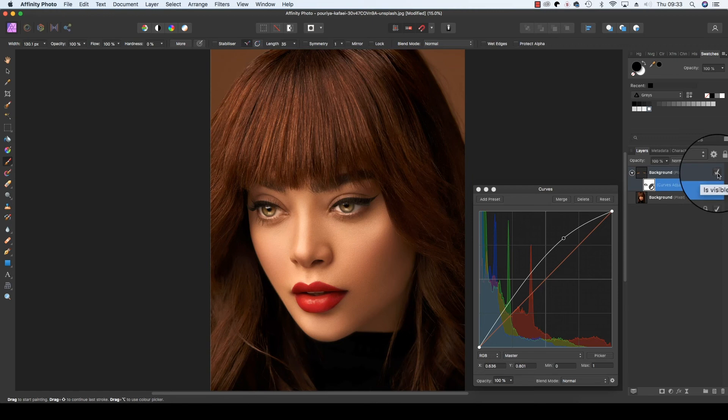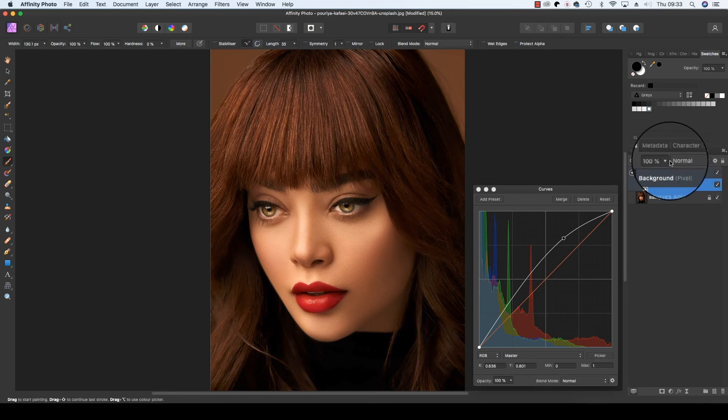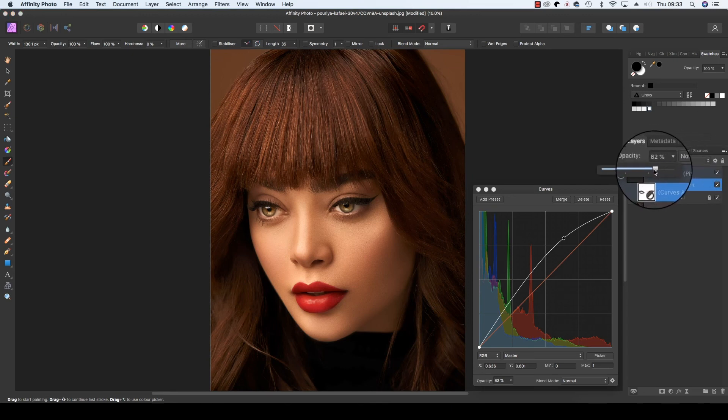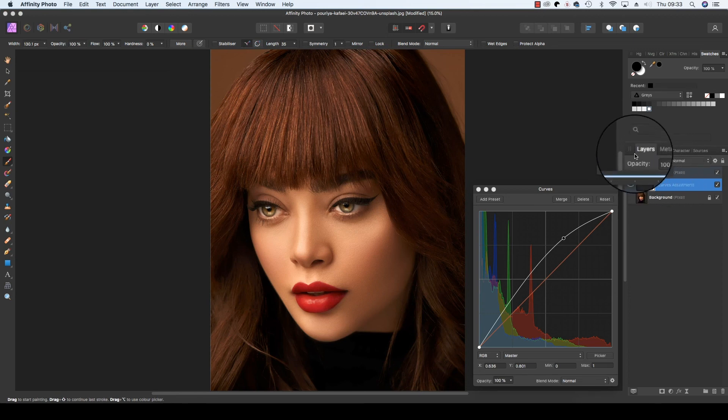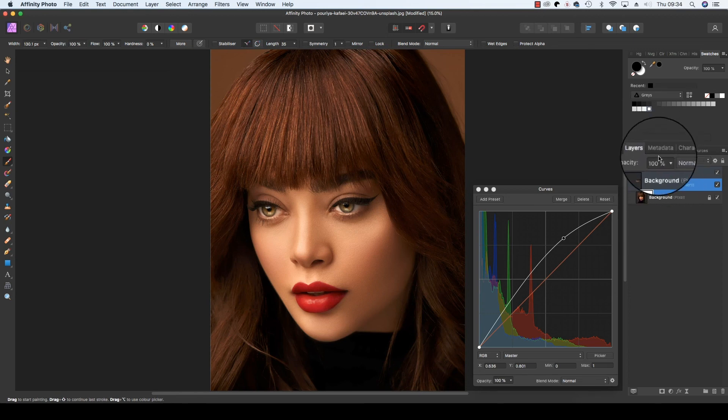If you feel the effect is too strong, a quick solution is to head up to the Opacity bar and drag it down slightly. But for my image, I think 100 works really well.